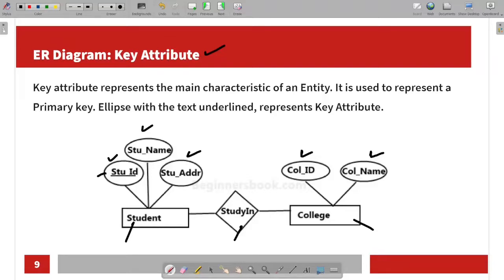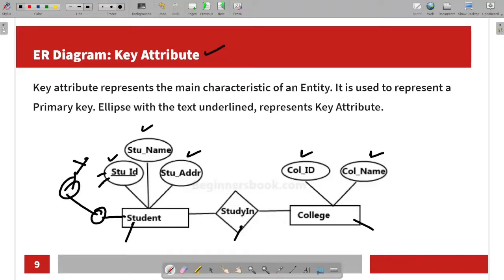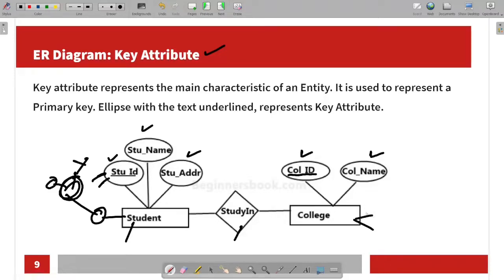The key attribute is represented by an ellipse with an underline, and its specificity is that it is unique. For example, Abhi is a student — the student ID is the unique identifier for that student. Similarly, college ID is unique for each college. So these are the key attributes.